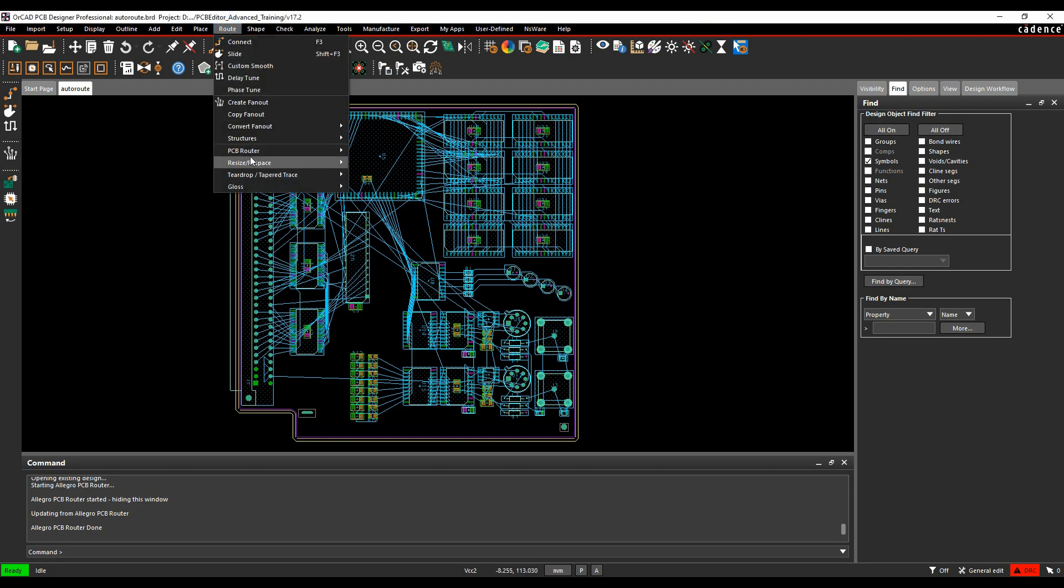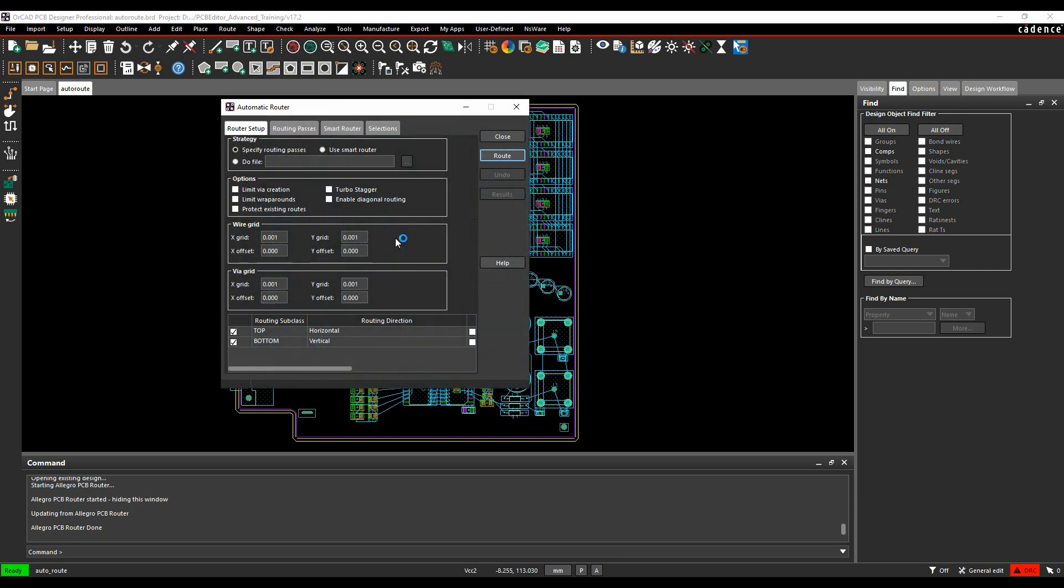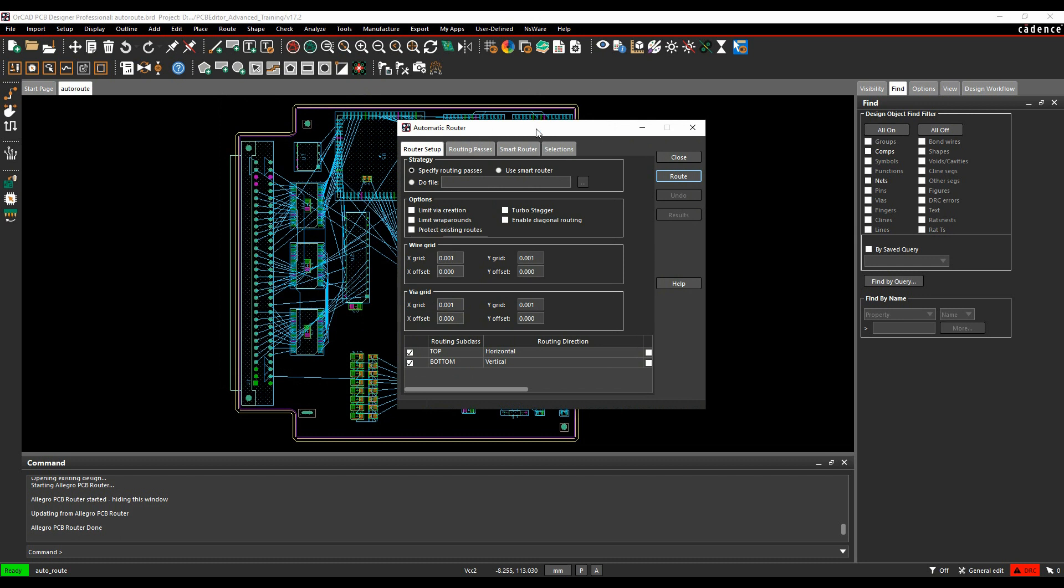We can go to route, PCB router, route automatic. And this effectively uses a slightly different interface, but it's still using the same auto router in the background, and it allows you to maybe specify what you want to route quite quickly without having to learn a completely new tool.